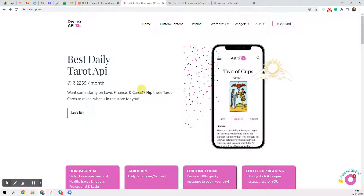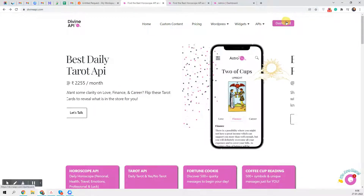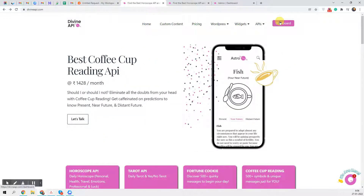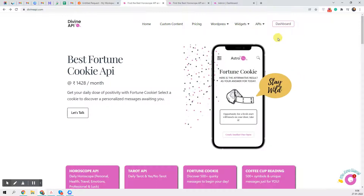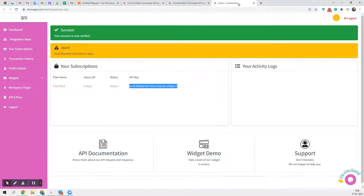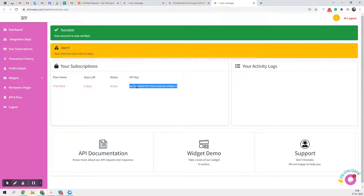So let's see — it's a very easy process. Basically, you have to go to divineapi.com. On the right side you will see 'Start my seven day trial.' You create your account, get your account verified, and as soon as you log into your dashboard you will see your API key, which is very important for your APIs to work.